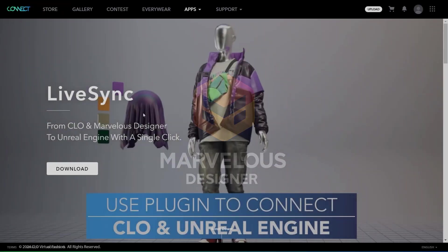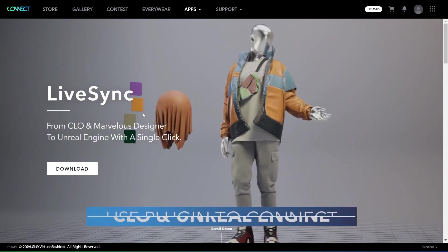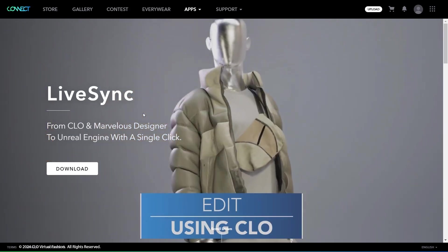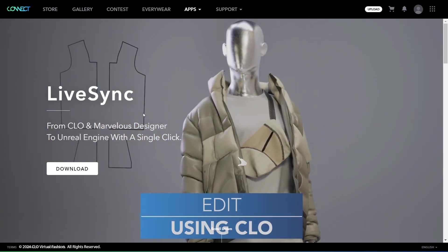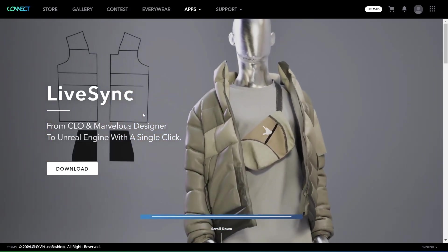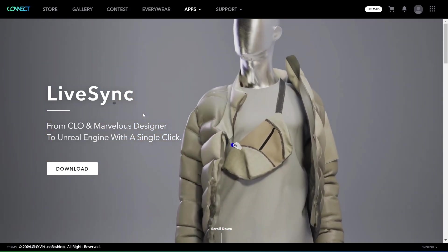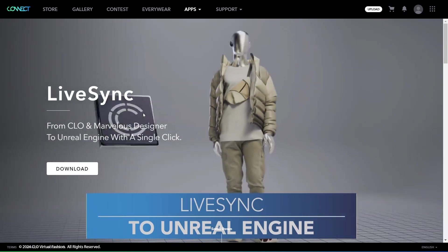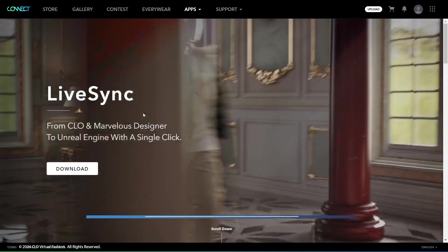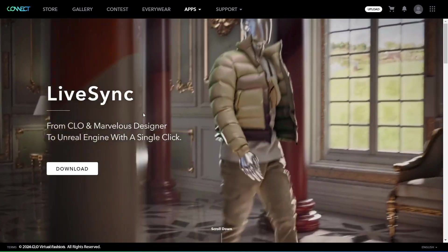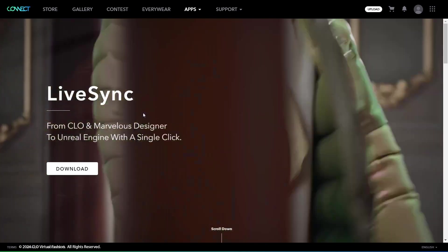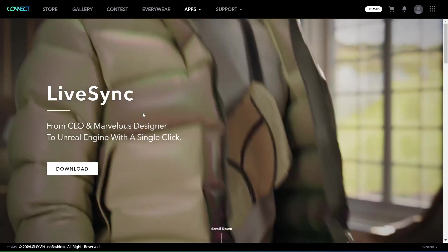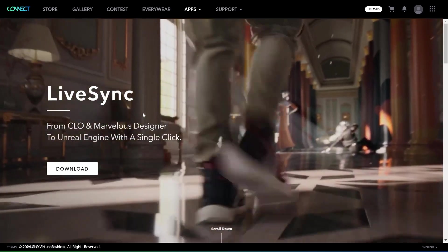Welcome to the tutorial on animation import and export from Marvelous Designer to Unreal Engine. One quick way to transfer assets between the two software is using Marvelous Designer LiveSync. To learn how to properly install and set up LiveSync, please go through our manual or tutorial video linked in the description below.